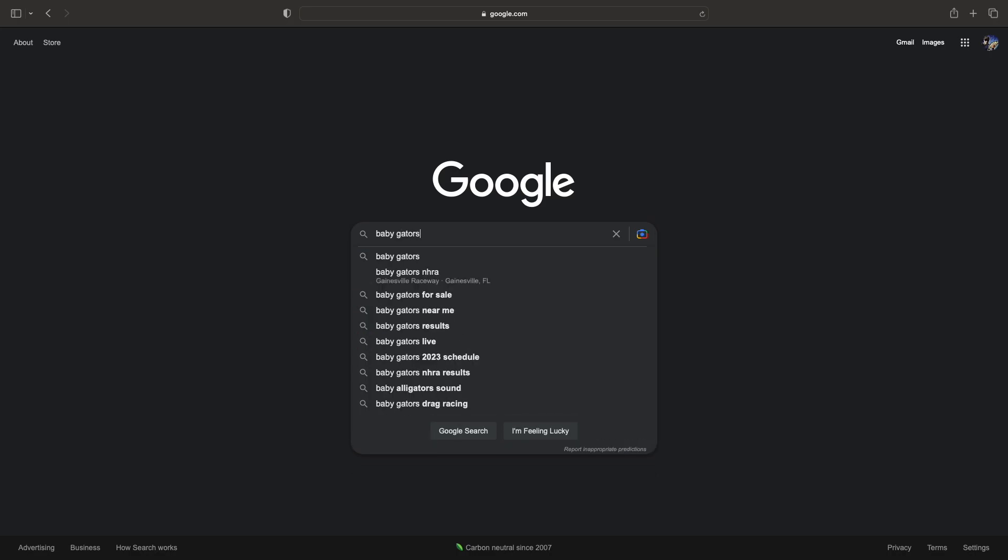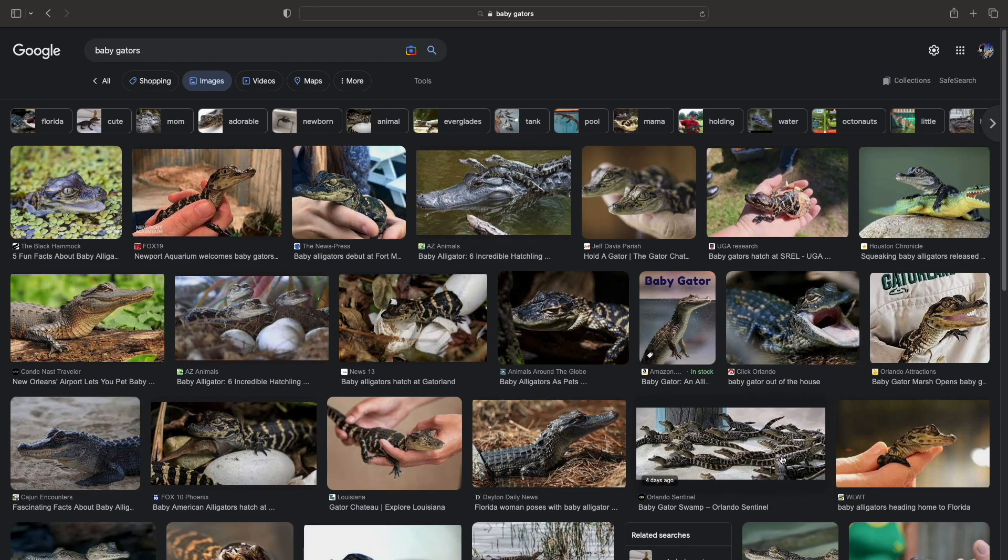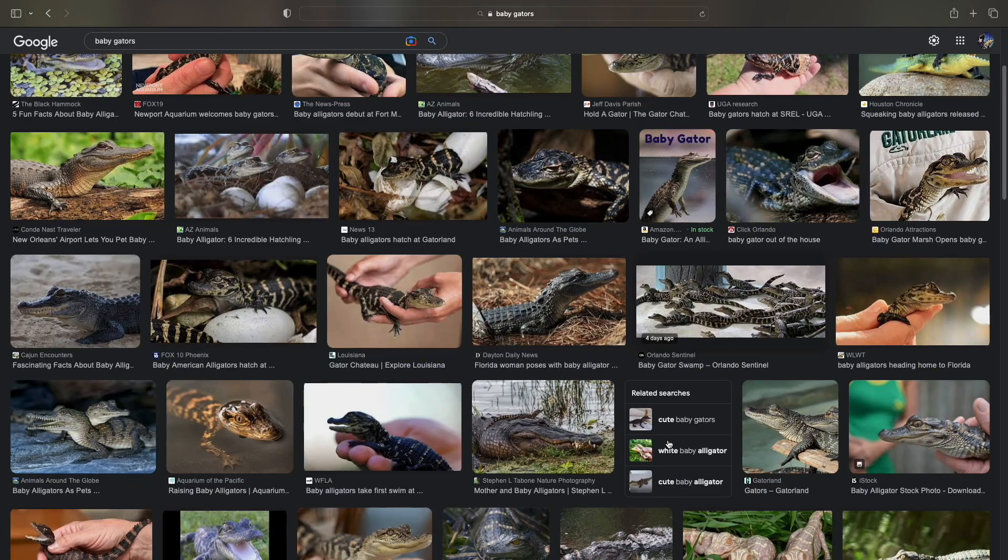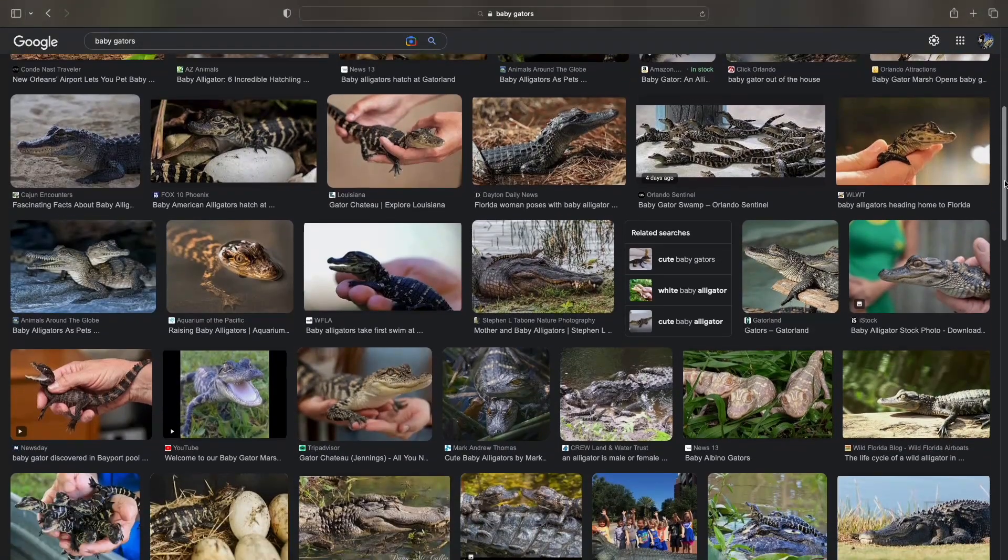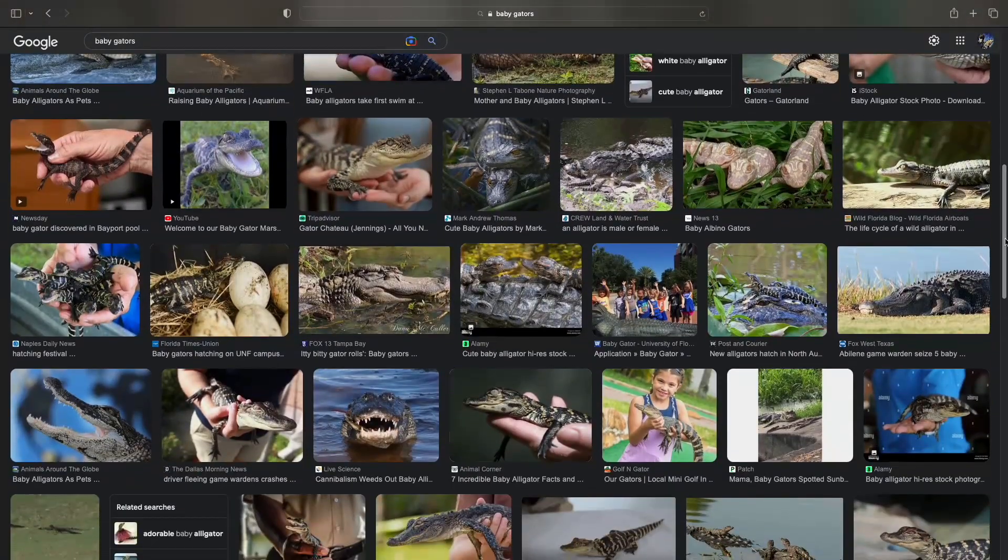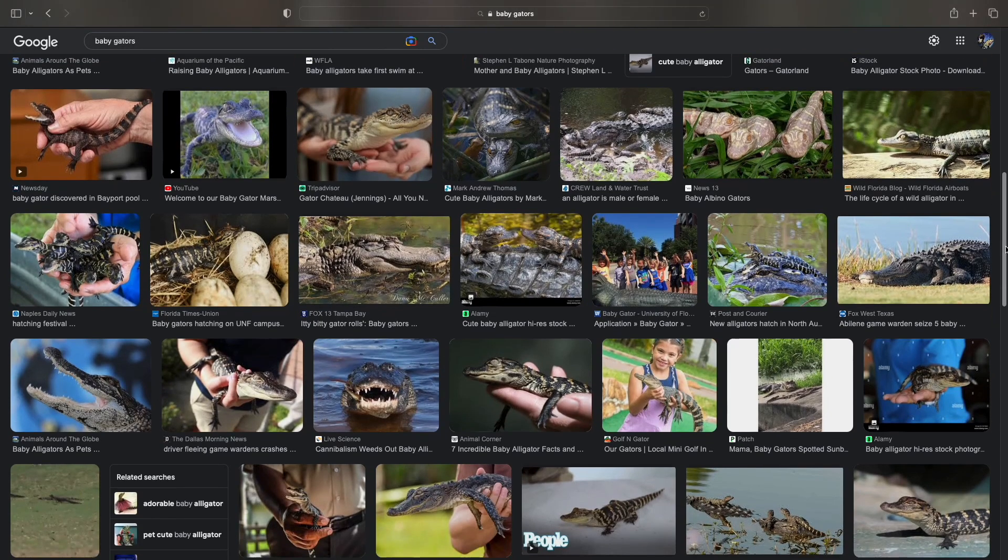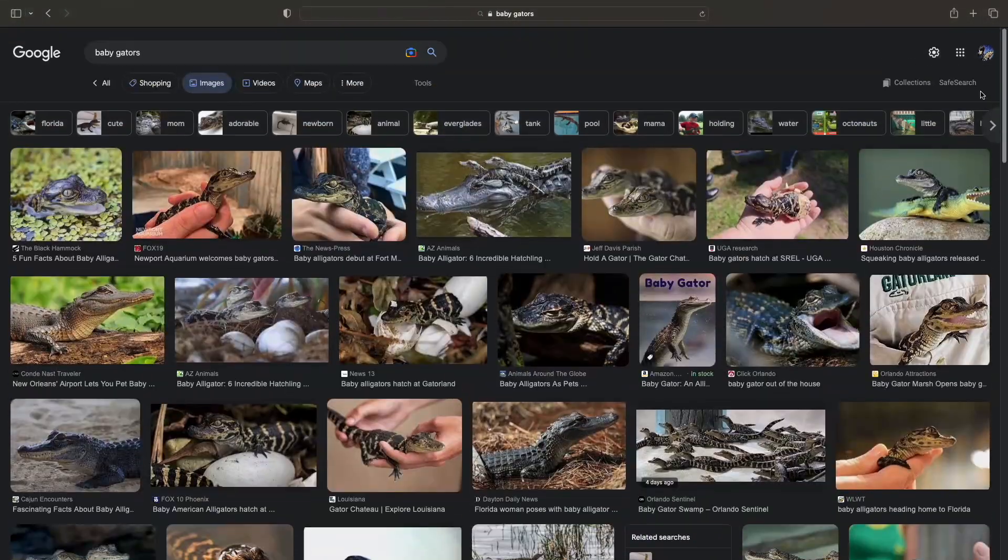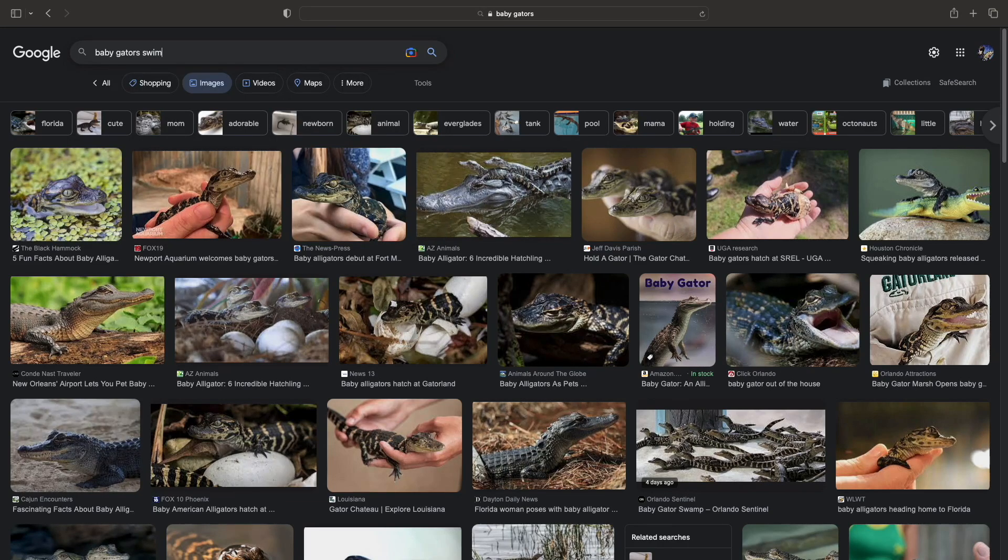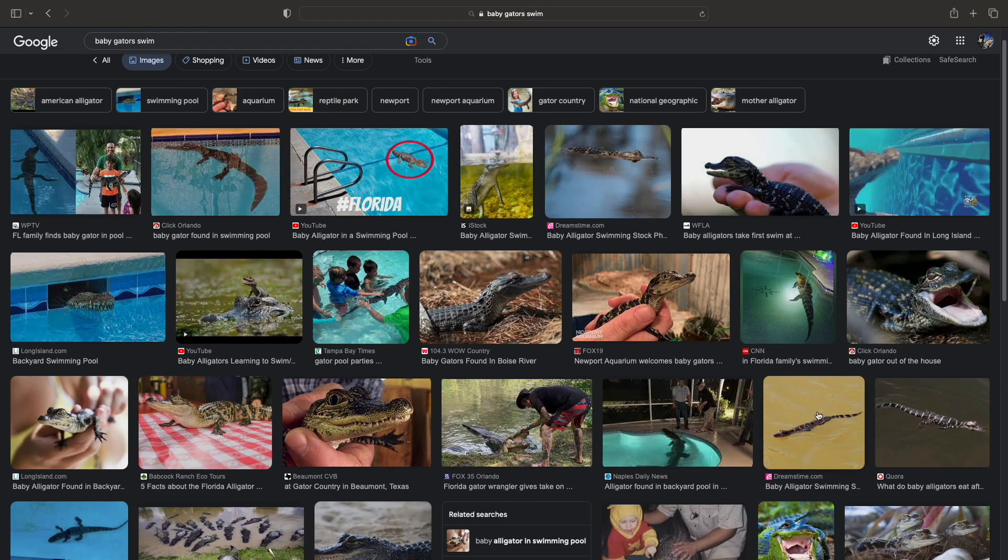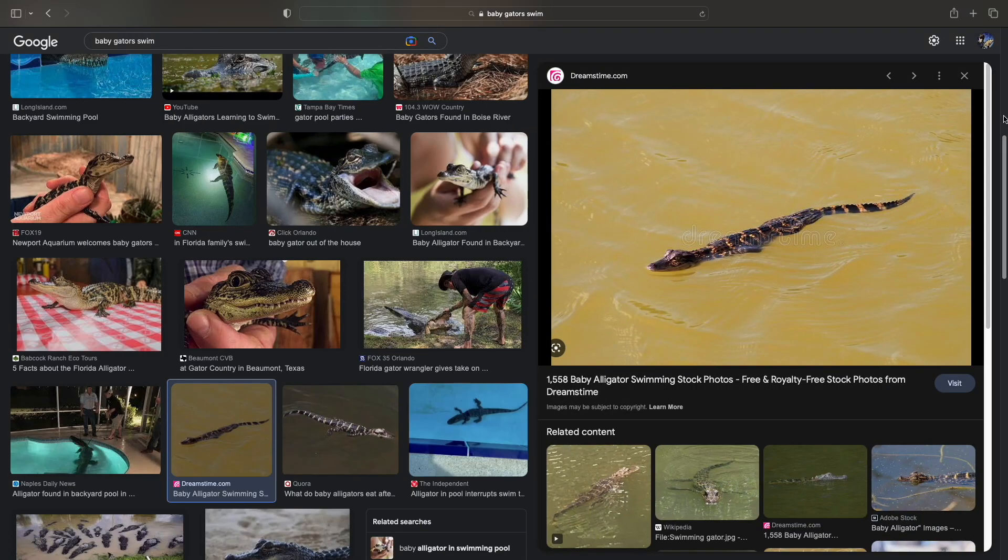So I came back and started to google baby gator pictures. As you can see, they all have this black and white stripe pattern on their back. They have some spikes on their back too. And when they swim they kind of tuck in their legs, I guess for better gliding.